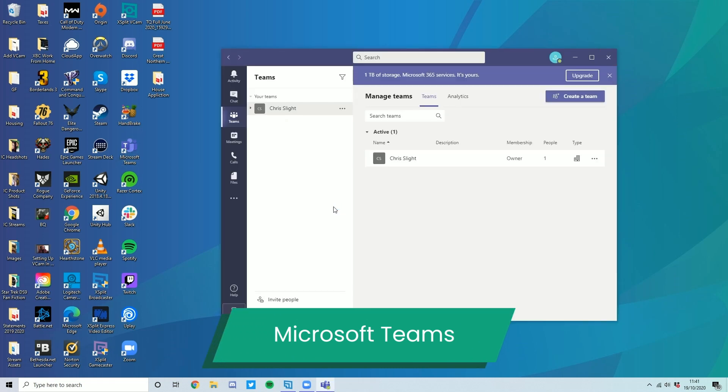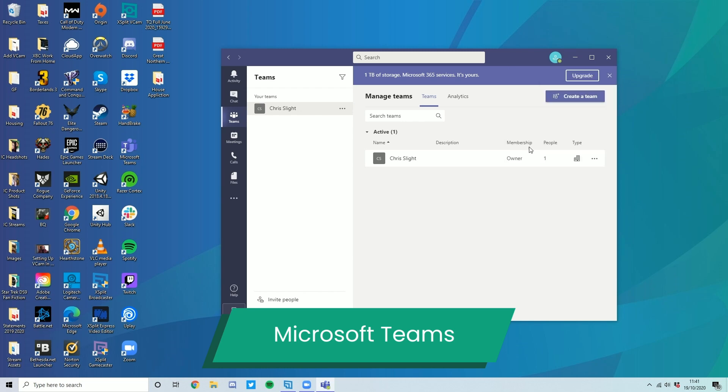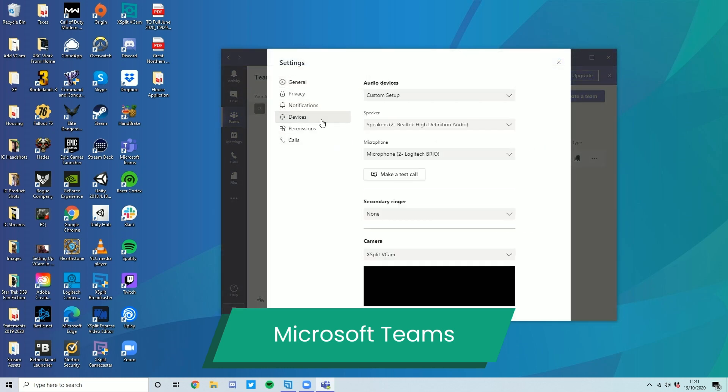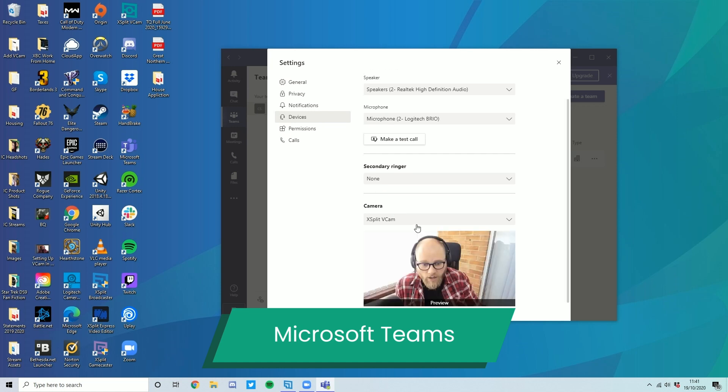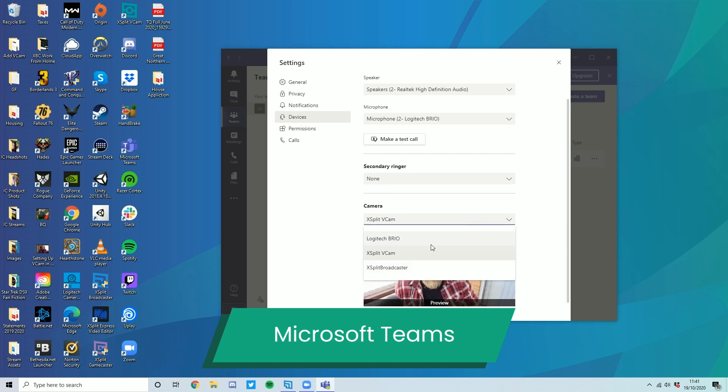Again, pretty simple. Once you have Teams open, you need to click on your profile picture, go into Settings, then go into Devices, and make sure that drop down menu selects XSplit VCAM. Pretty simple. Just go from there.